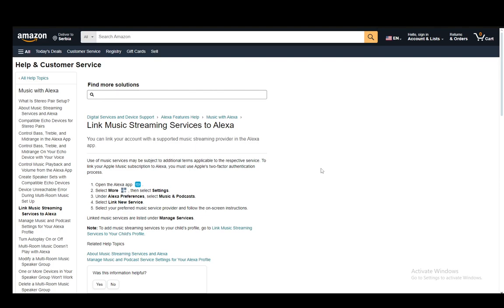Now firstly of course you need to have your Alexa and everything set up and you will need to link your music services to Alexa for them to work. The way you do this is you open up the Alexa app and then select more and then select the settings.